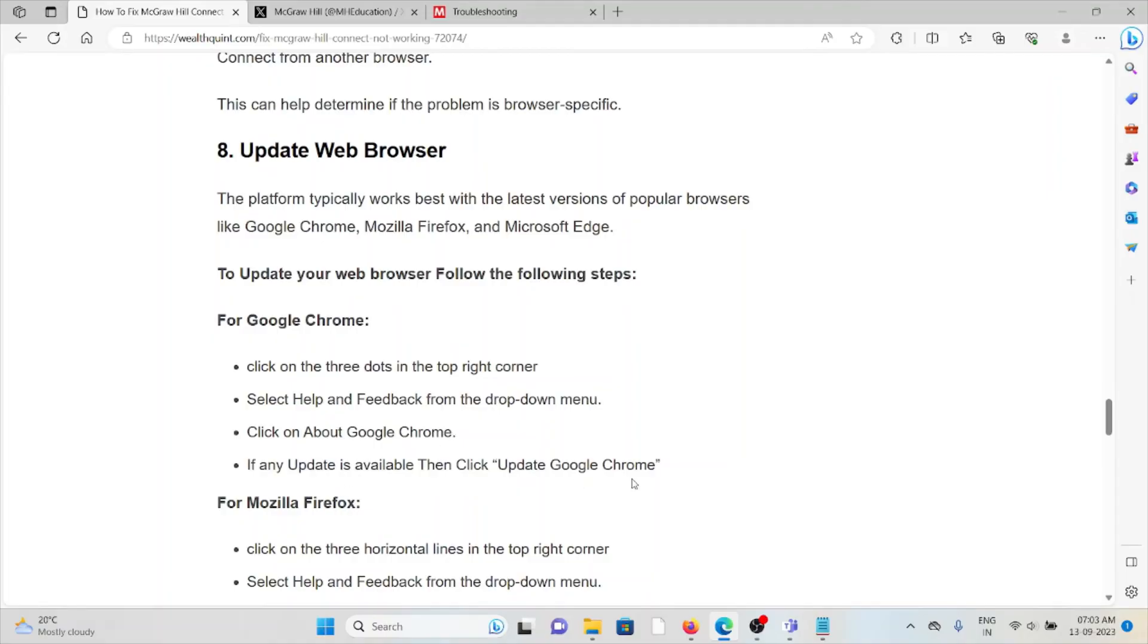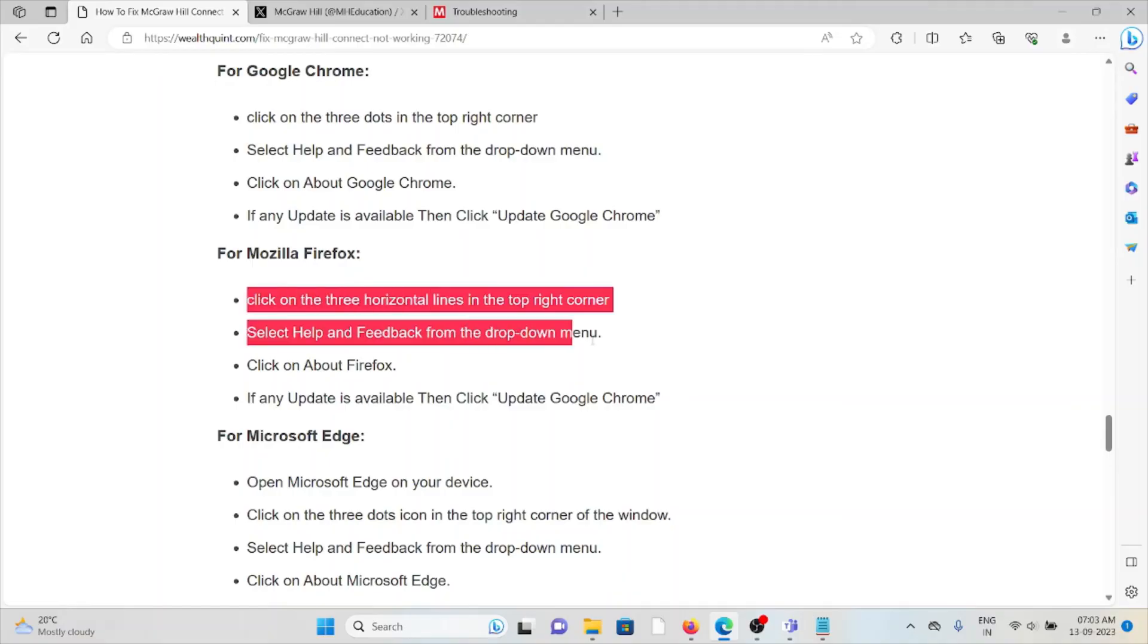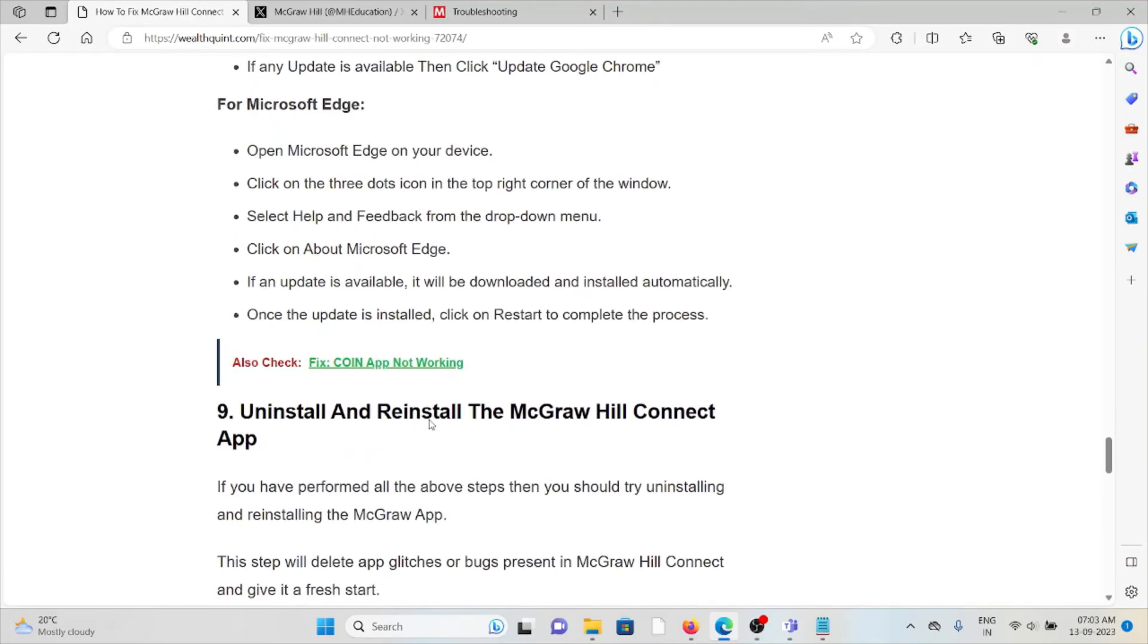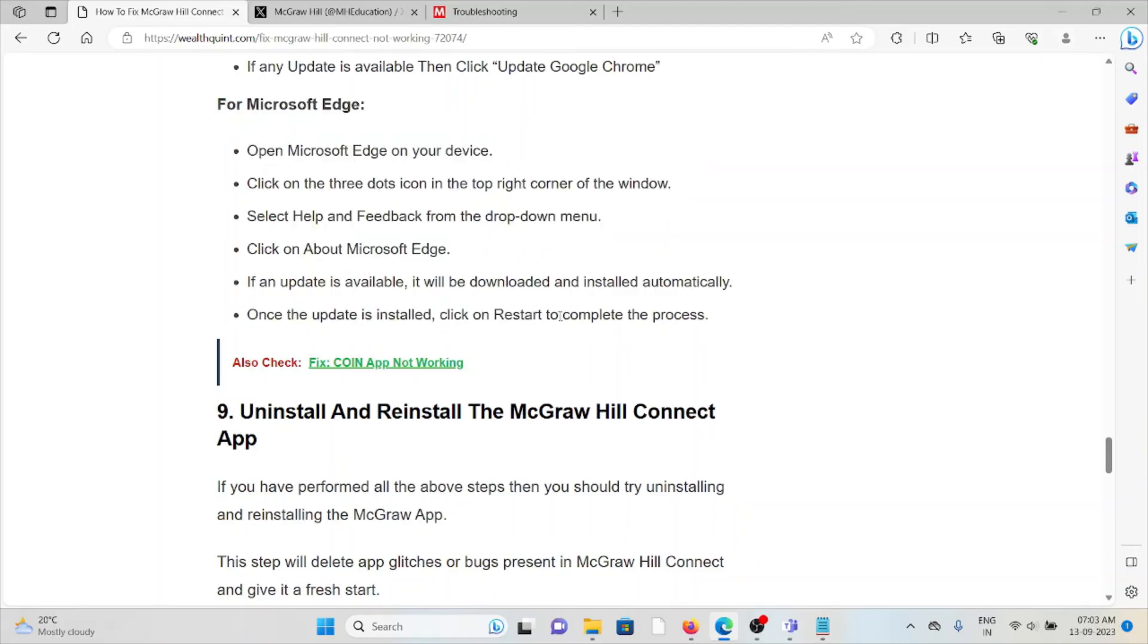Follow the same procedure for Mozilla Firefox. Click on the horizontal lines, select Help and Feedback, click on About Firefox. If any update is available, update Mozilla Firefox. You can follow similar steps for Microsoft Edge as well.